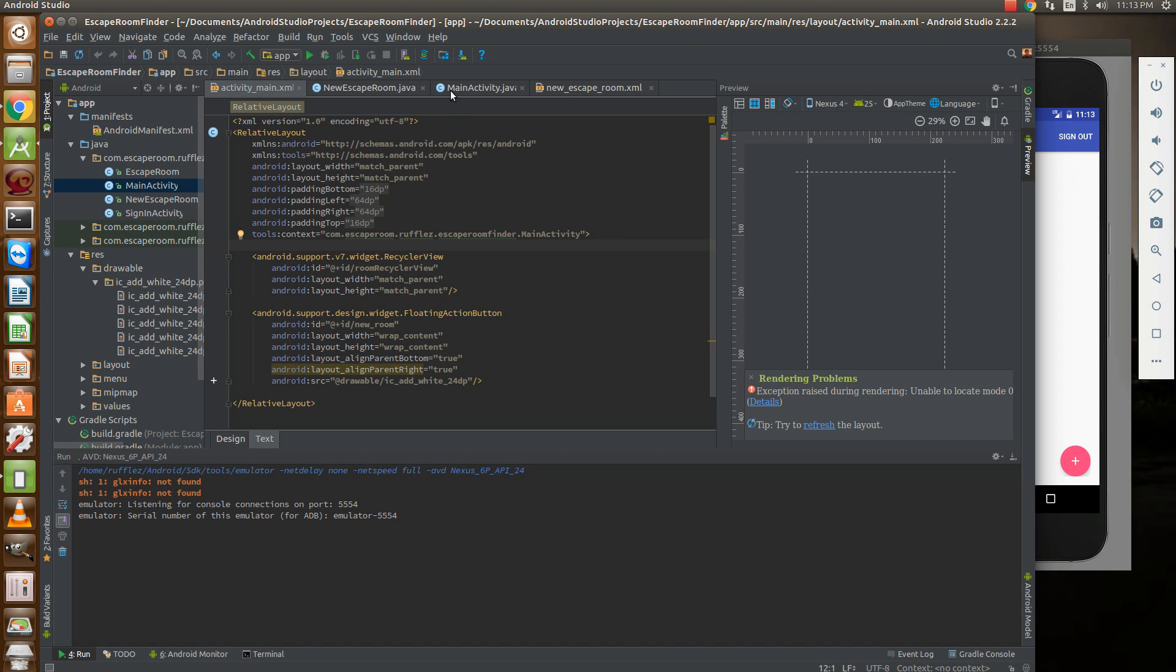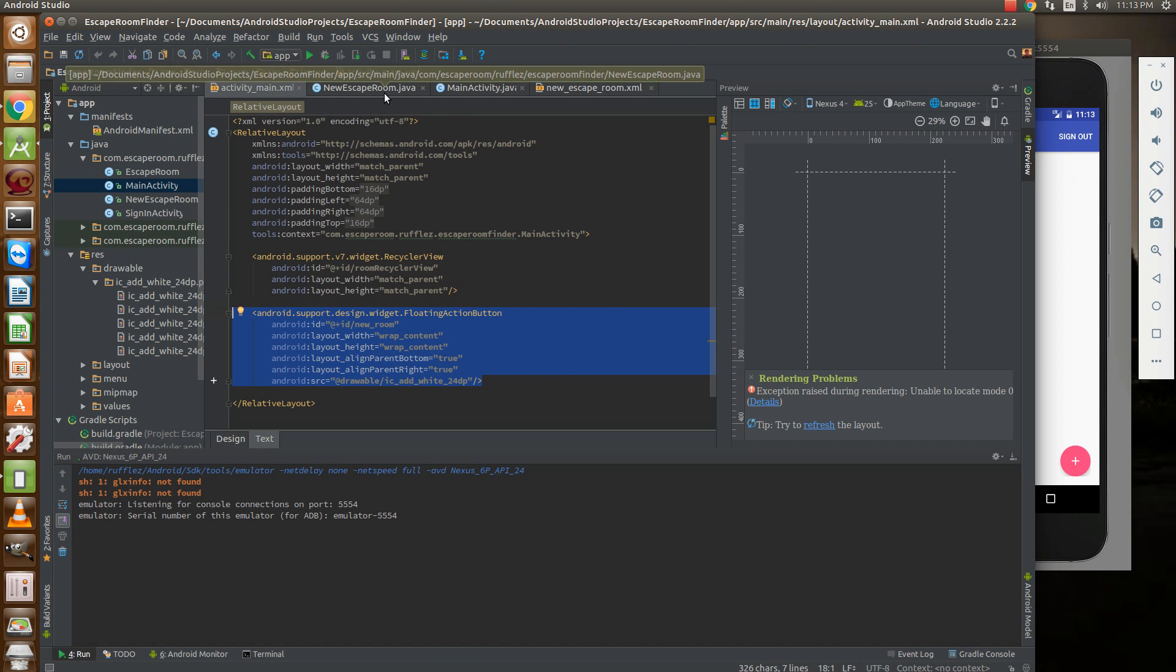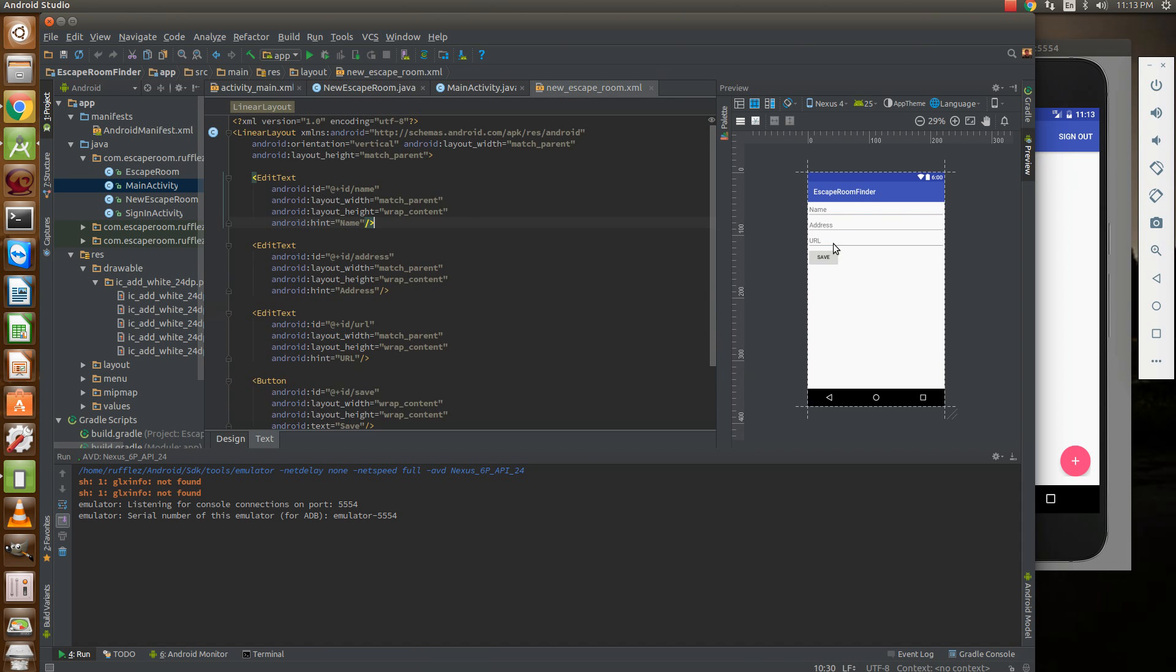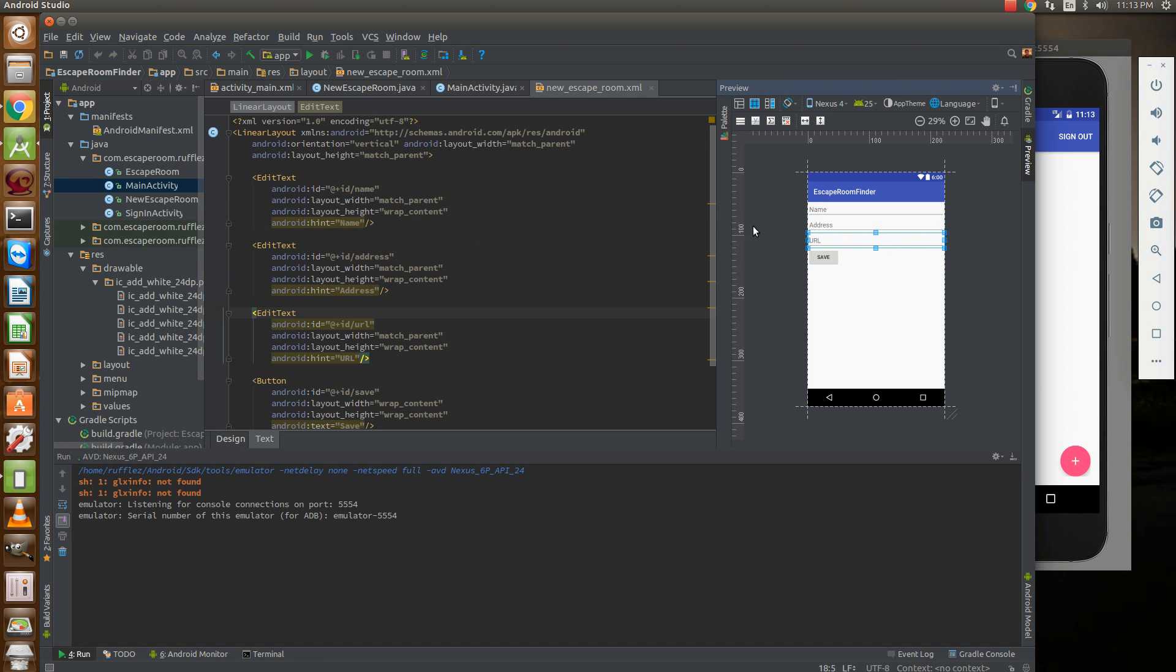I've created a floating action button in our main activity that will launch another activity called new escape room. From here we're going to grab data from the user - the name, address, and URL that makes up an escape room object - and then save that into the database.